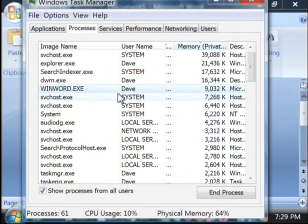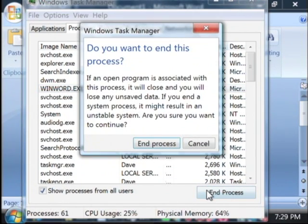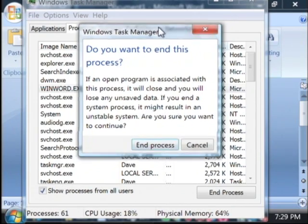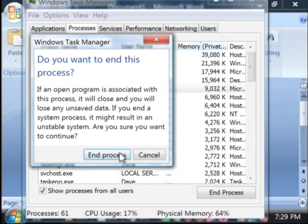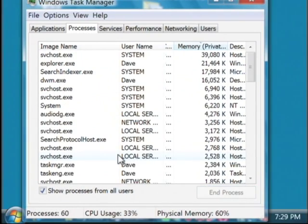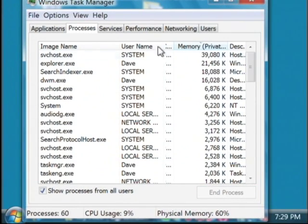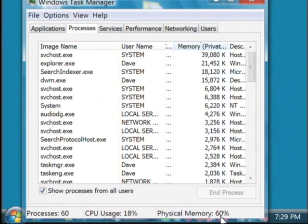So let's select this winword that I just opened and just say end process. It's going to verify that we want to end that, and if we close this program, we're going to gain back 9 megabytes of memory. There, you can see that Word just closed out, and my physical memory went from 64 percent used down to 60.